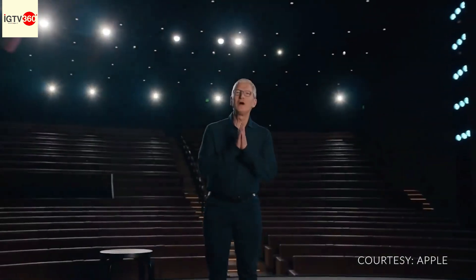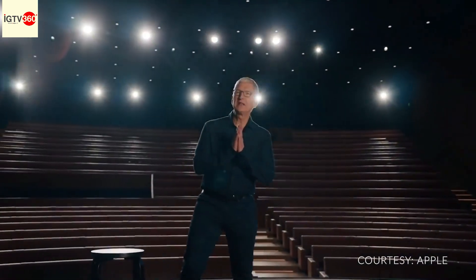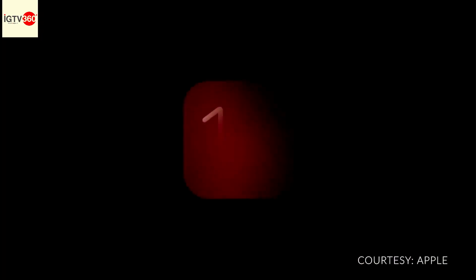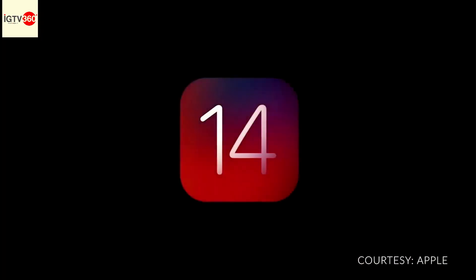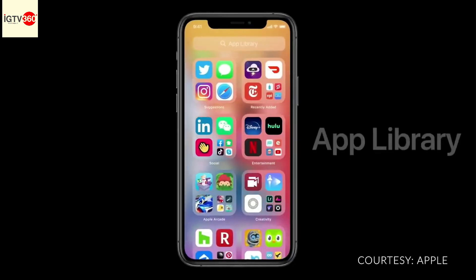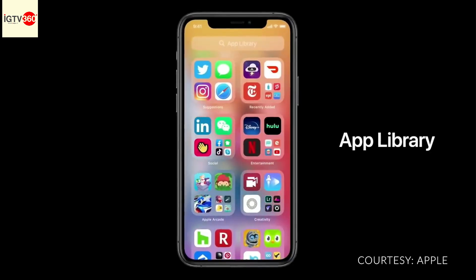Good morning and welcome to WWDC. Our new release is iOS 14, starting with the App Library.